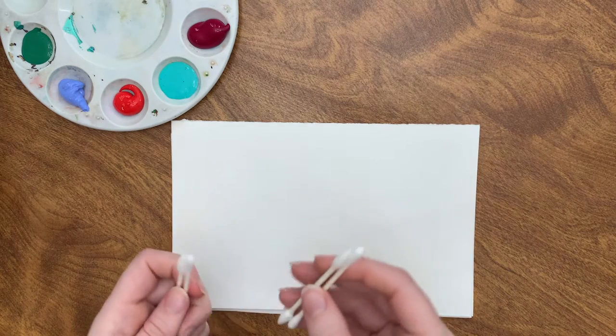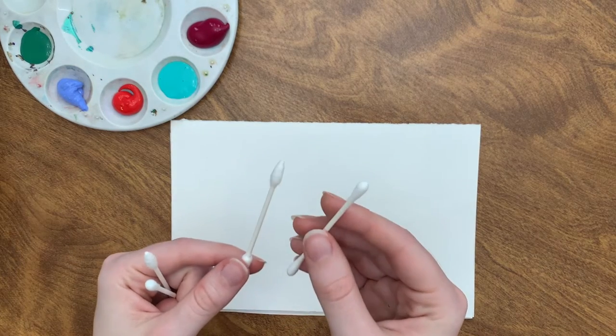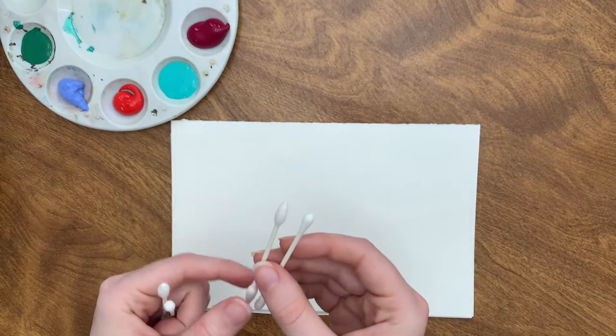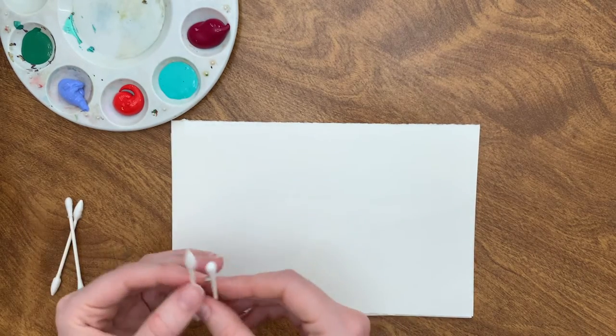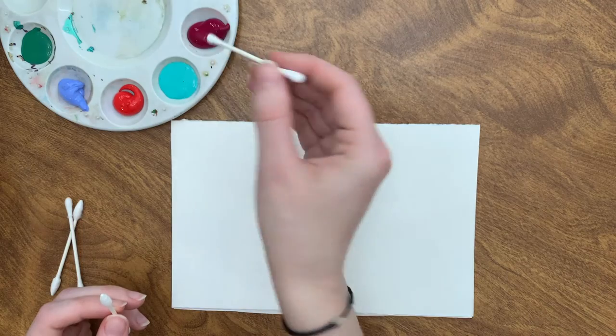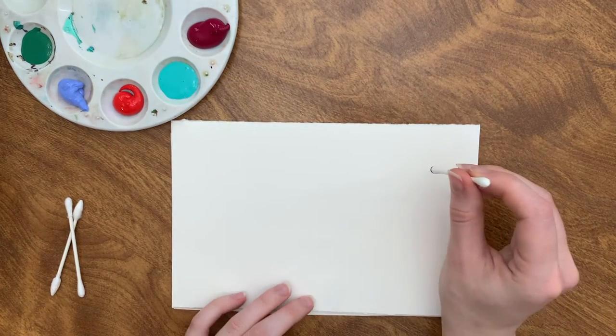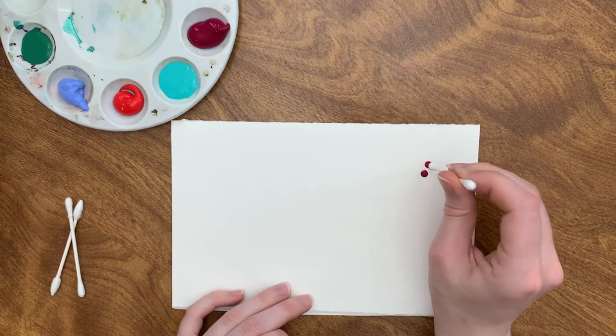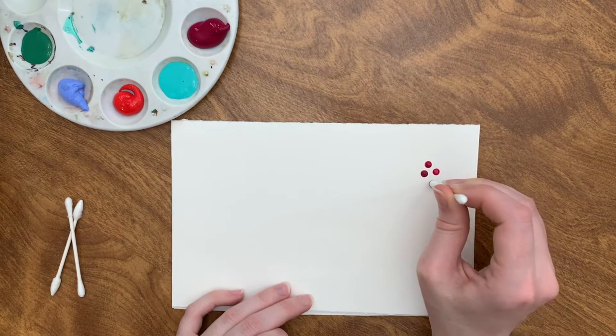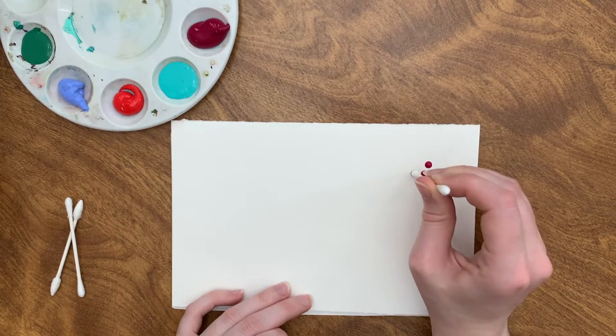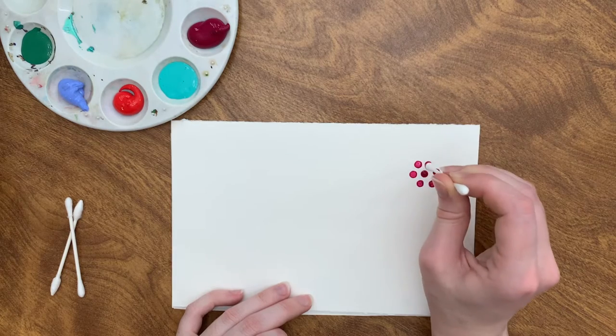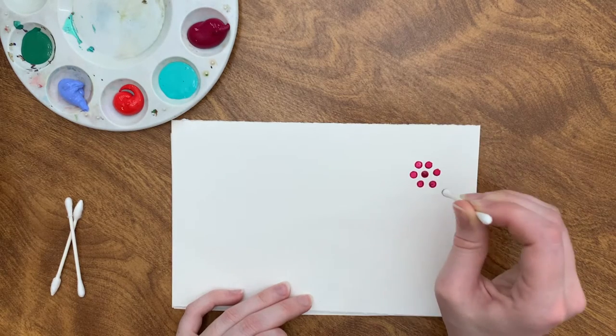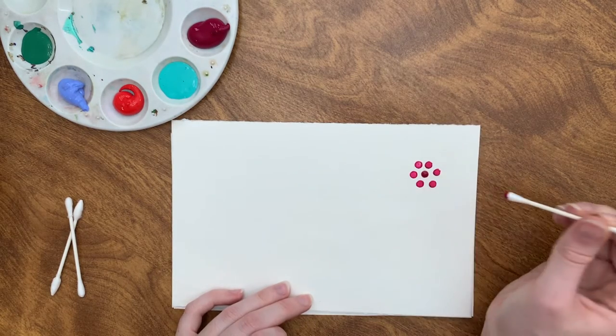First, let's try some q-tips. Now, some q-tips have a pointed tip and some are more round. You can use these and we will dip them in paint. So you could start by doing a bunch of dots. This is actually a form of art called pointillism where you draw pictures using dots or points.